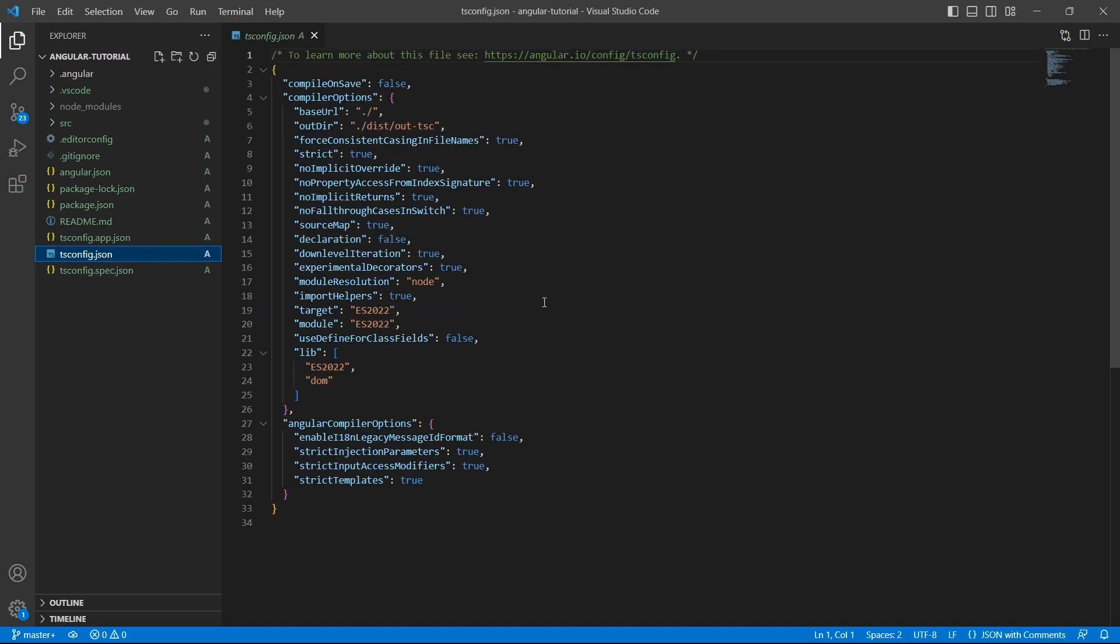tsconfig.json - this has the configuration for projects in the workspace. All other configuration files are inherited from this base file.